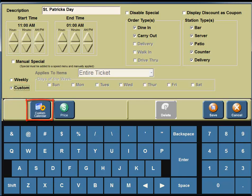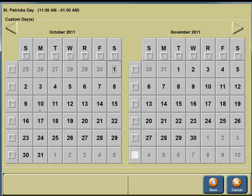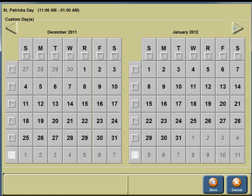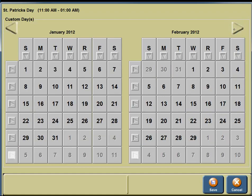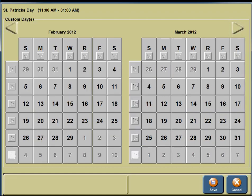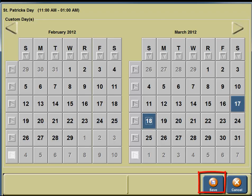This is a Custom Pricing Special, so we're going to click on Custom. We need to click on the Custom Calendar button. In the upper right-hand corner, you're going to click on the arrow until you see March. You are going to be running the St. Paddy's Day Pricing Specials from the 17th through the 18th, so we're going to click on the 17th and the 18th. In the bottom portion of your screen, you're going to see a button for Save, so you're going to click on the Save button.